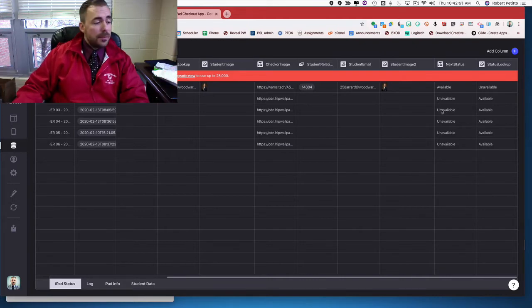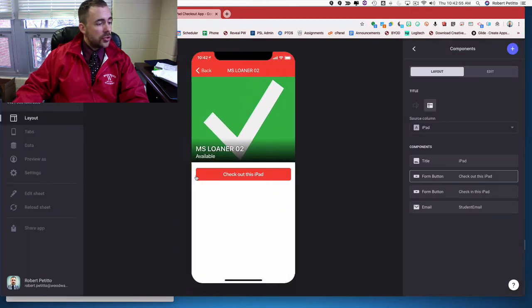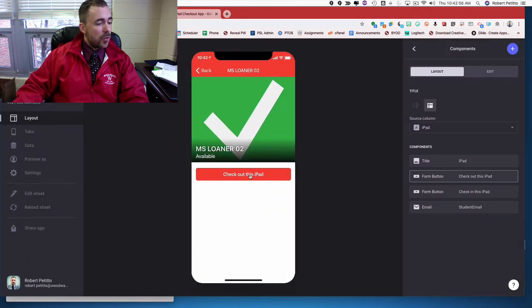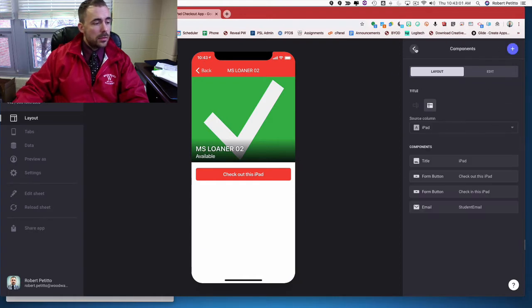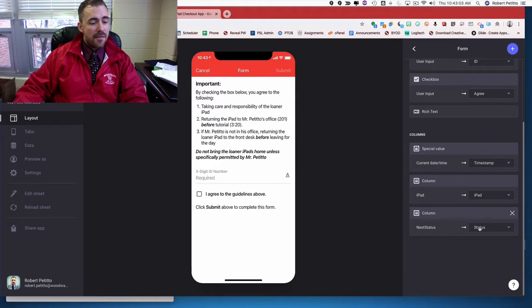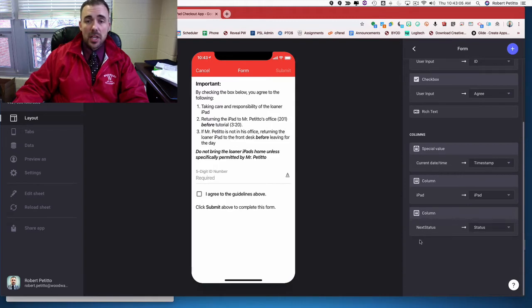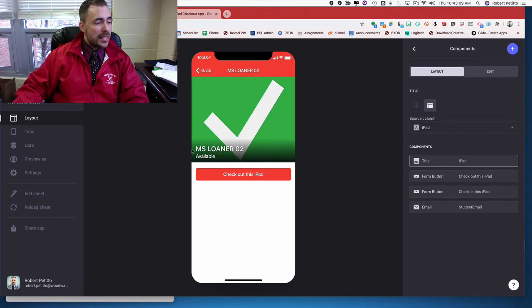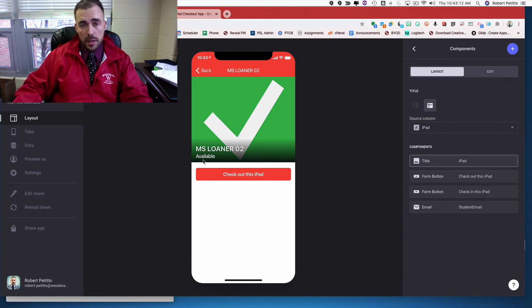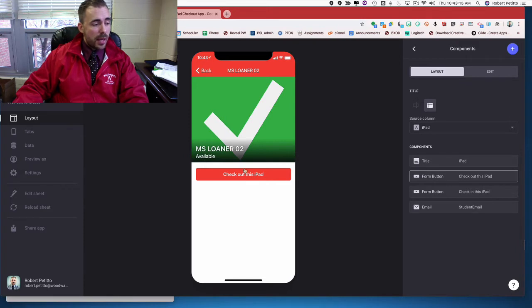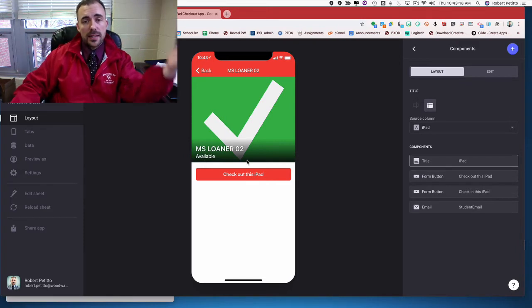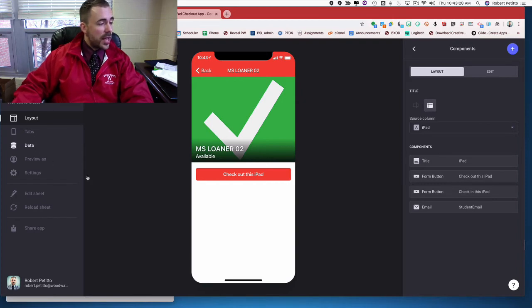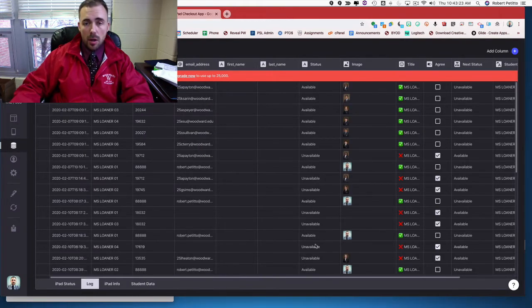And then what I want to happen is that whenever somebody submits a form, I have the next status becoming the new status. So once again, because this is available, the next status is unavailable. And so when they check out this iPad, the unavailable tag then gets applied to the new status in the record in my log.